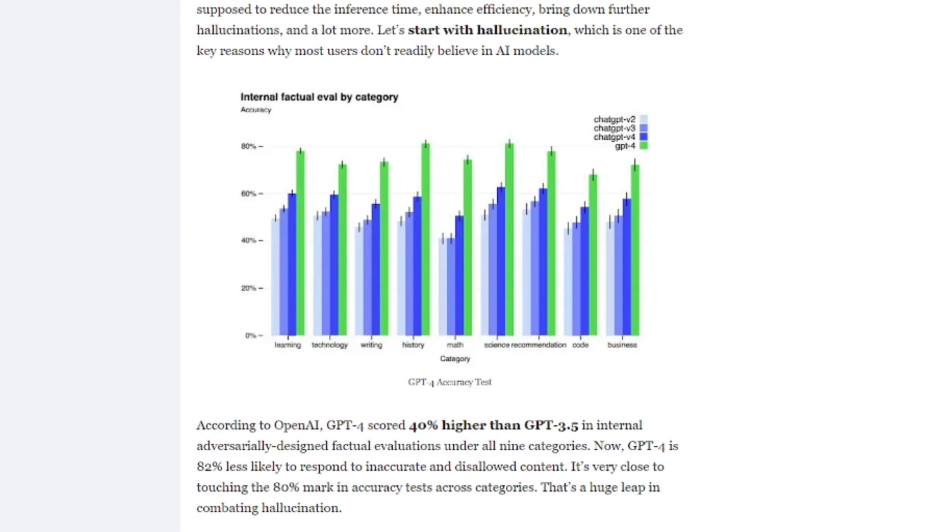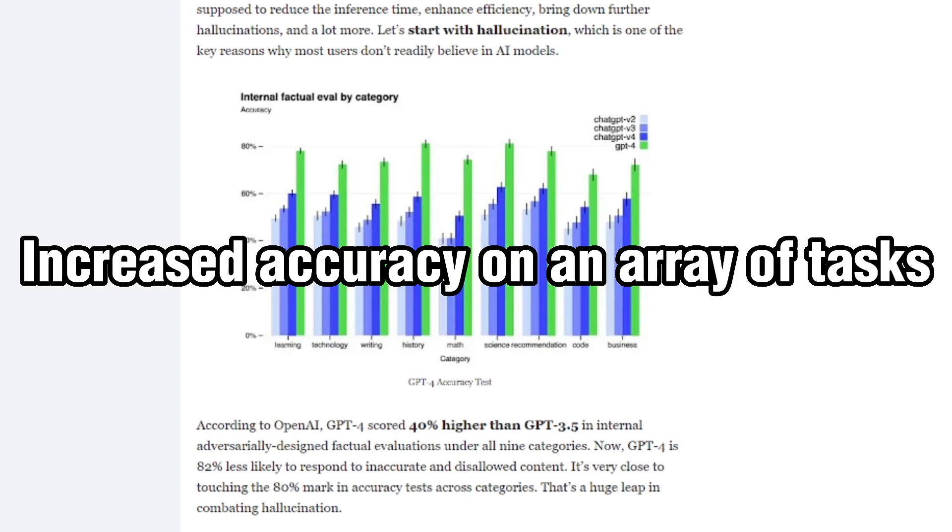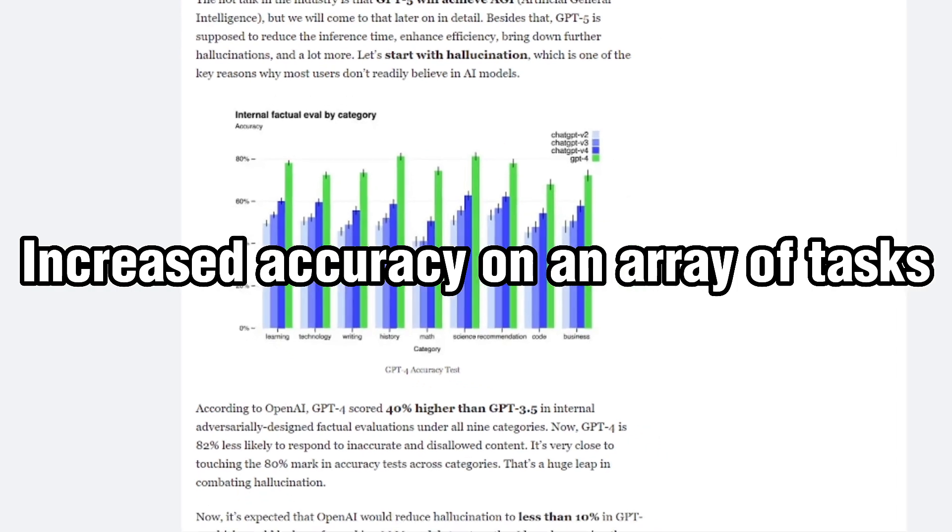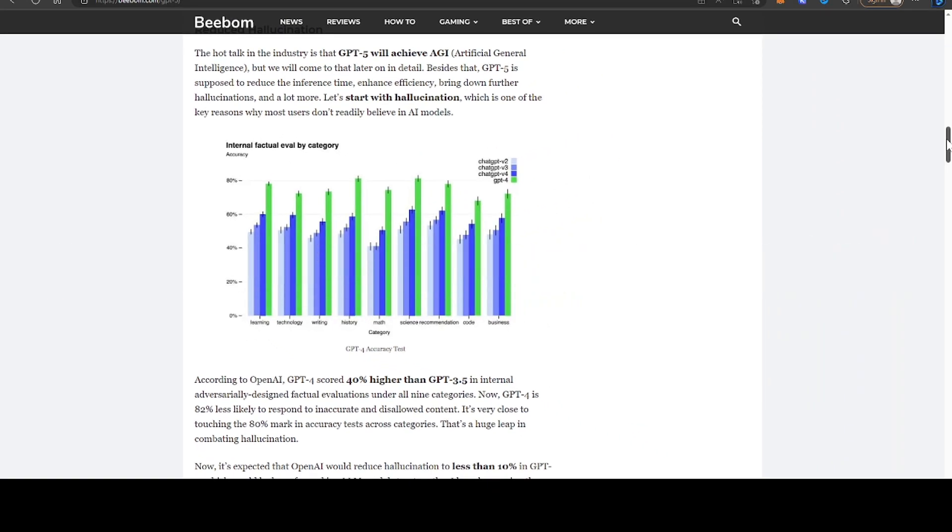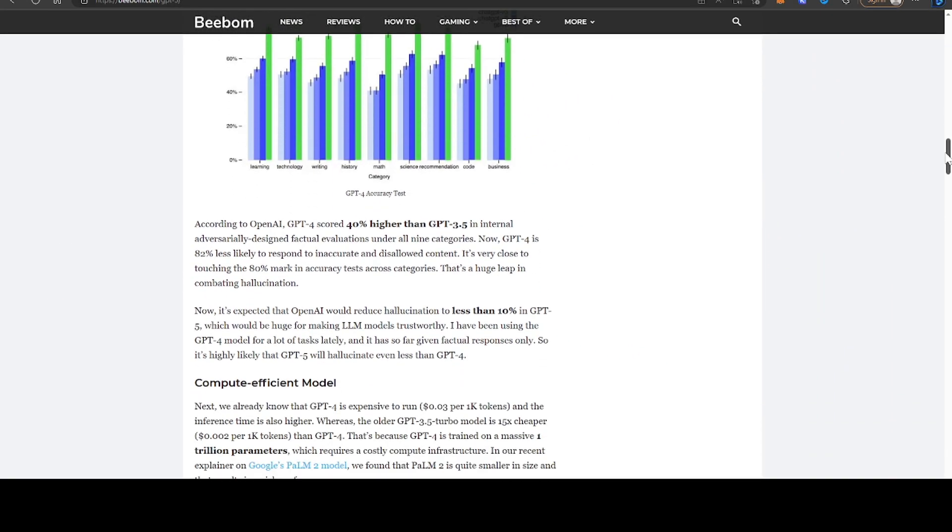So we can expect increased accuracy on an array of tasks, i.e. reduced hallucination.